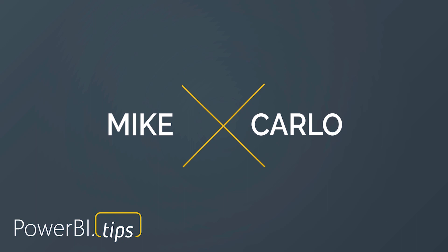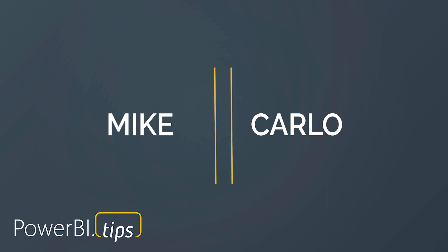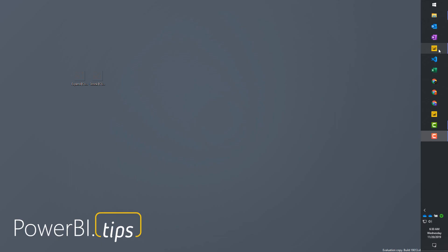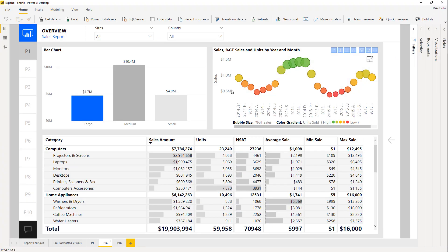Hey gang, it's Mike from Power BI Tips. I'm going to give you a new tip or trick around maximizing and minimizing a visual. I was working on a project recently where it made sense to have a visual larger, but not to obliterate the context of the page.